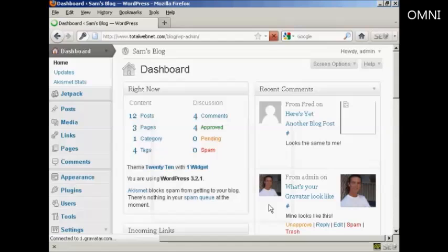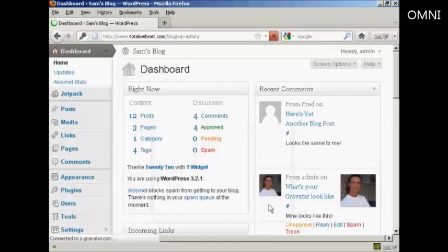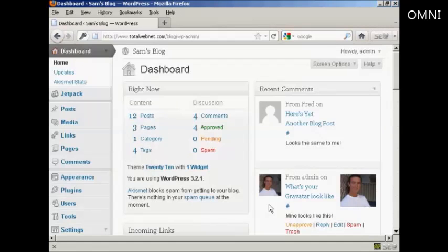And there we are, logged in to the admin area again, with the new password.